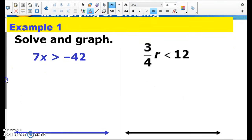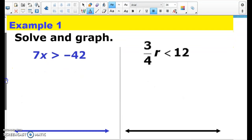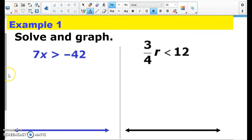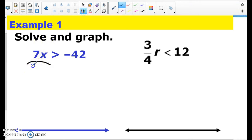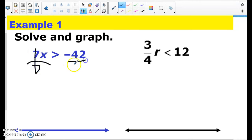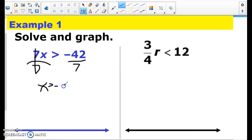So if a problem like this happens — I have 7 times x is greater than negative 42 — since it's 7 times x, I'm going to divide both sides by 7. Dividing both sides by 7, I end up with x is greater than negative 6.